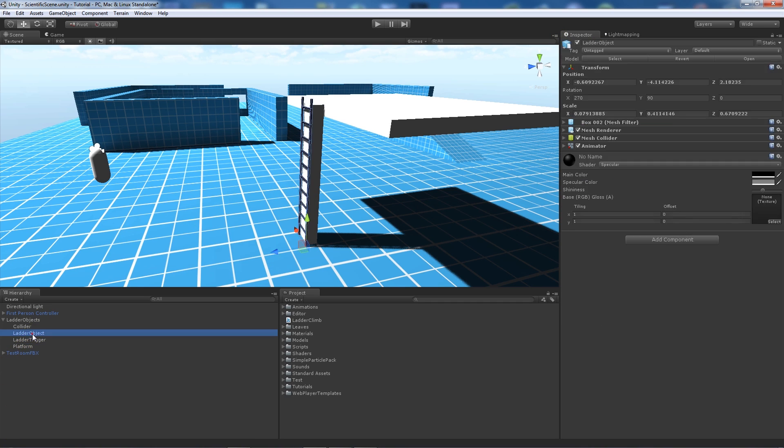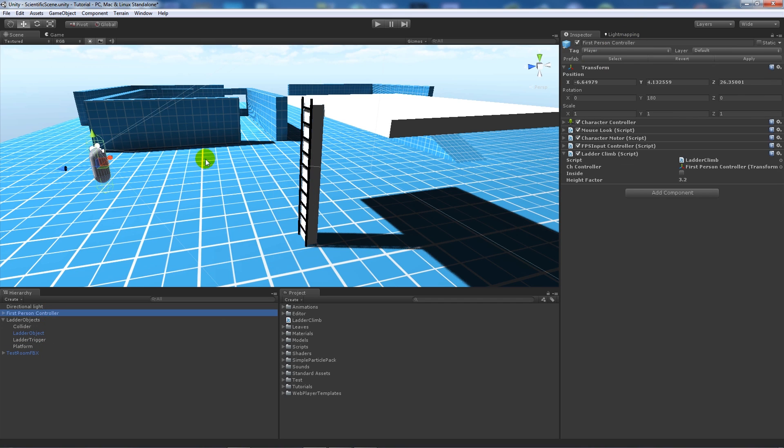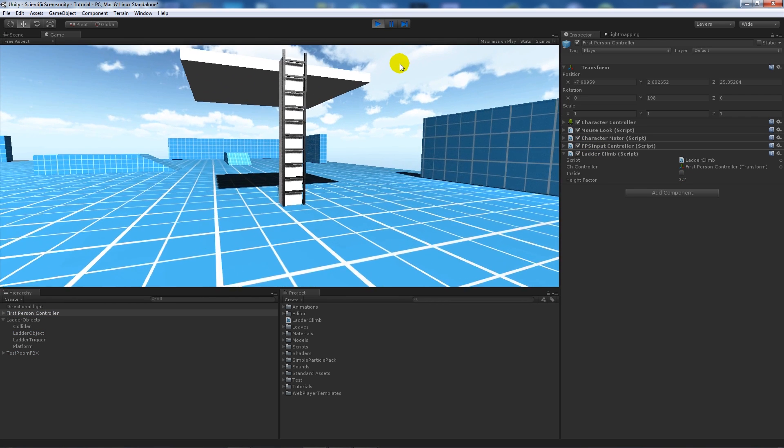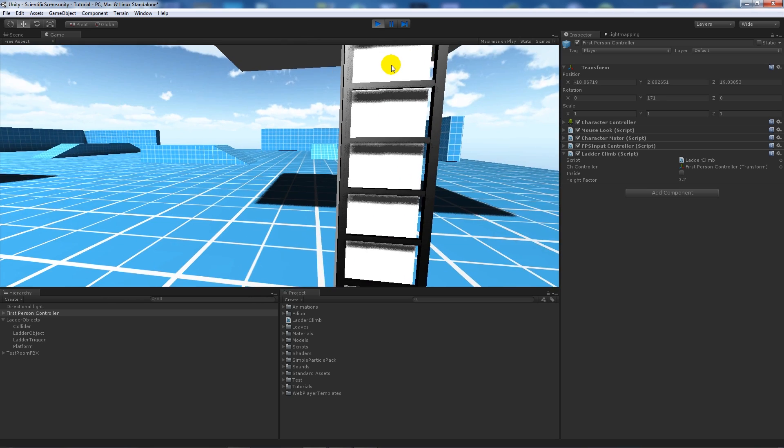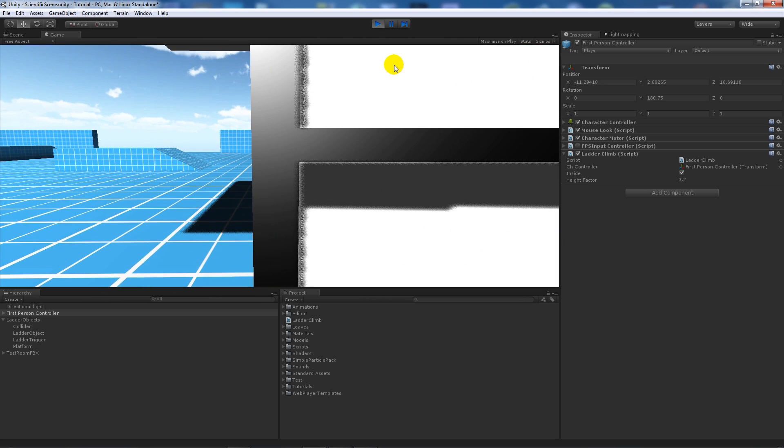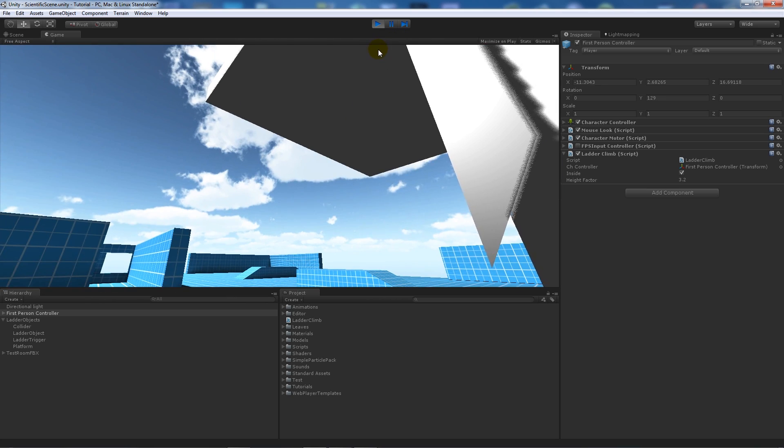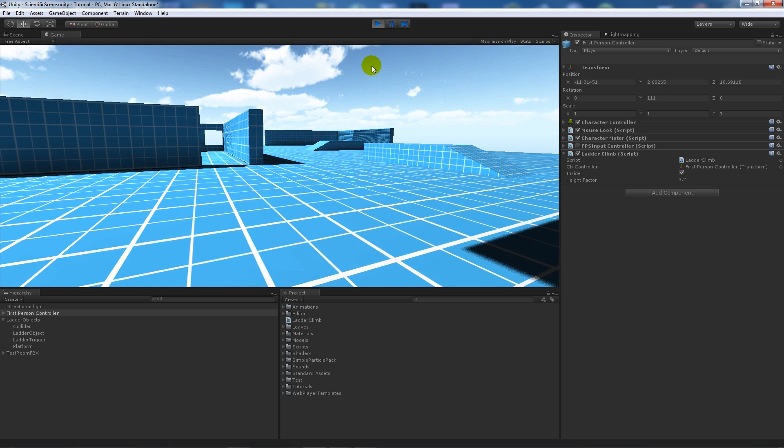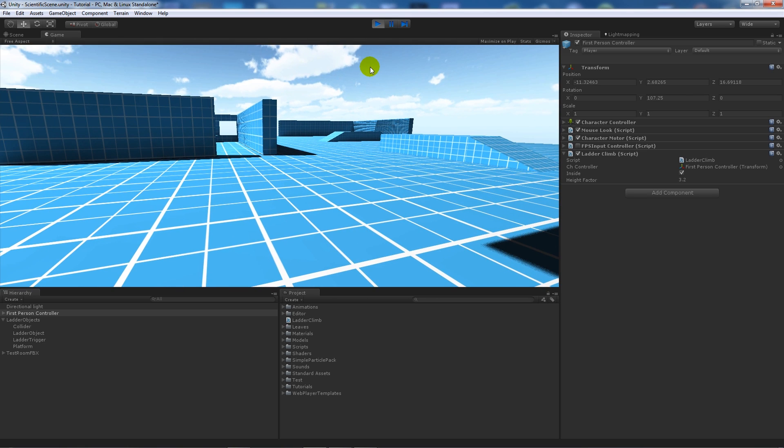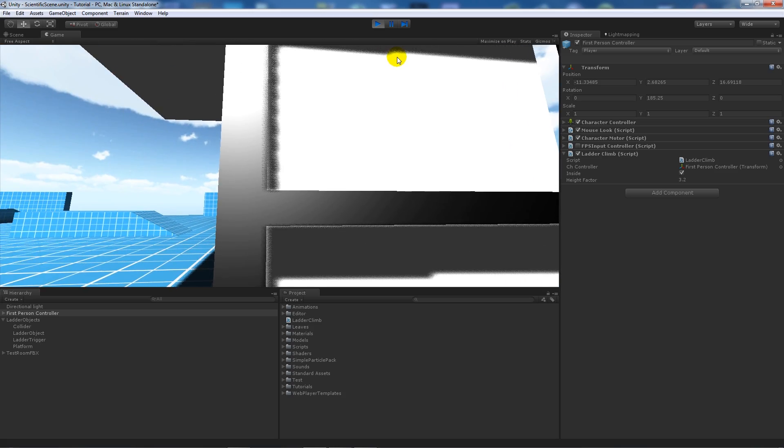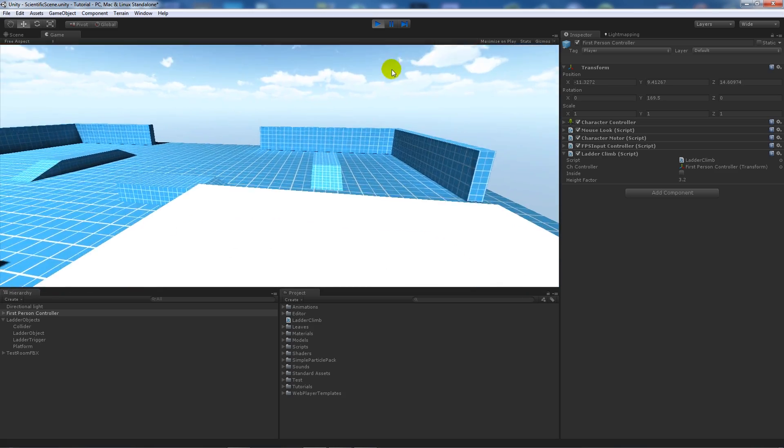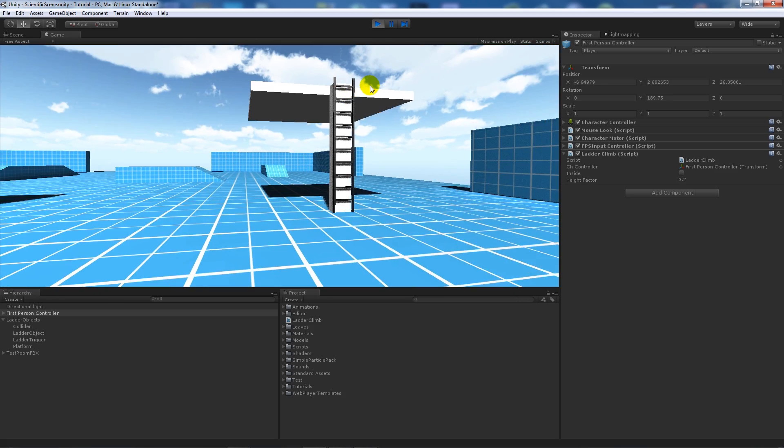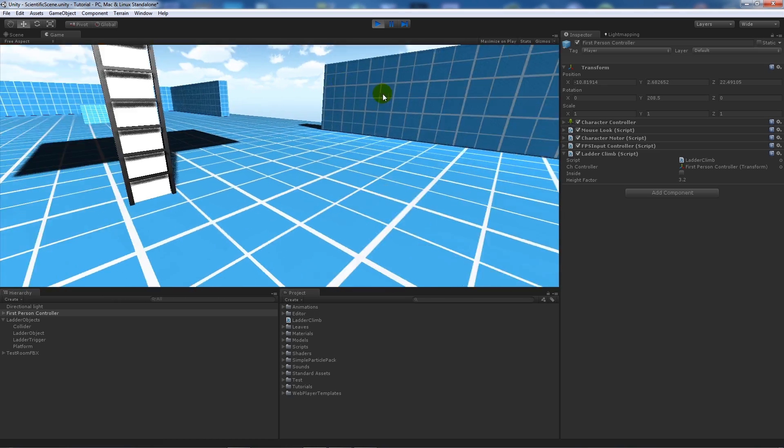So just make sure that it's tagged ladder. So when I play the game, you want to watch the fps controller at this side and this inside boolean. So when we go inside, you'll notice that fps controller is disabled. So if I'm pressing A and D, I won't be able to move anywhere unless I press W to go up.